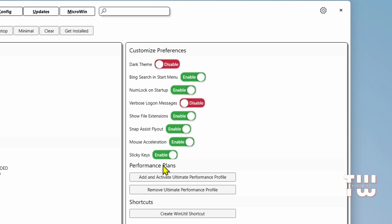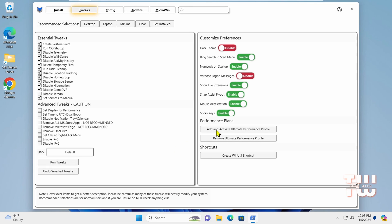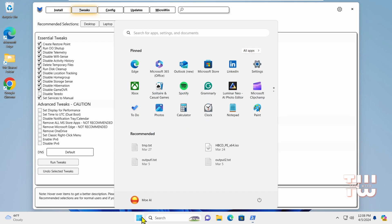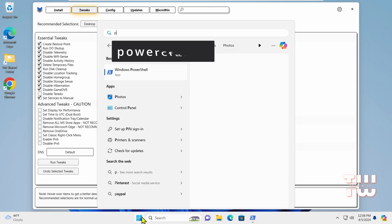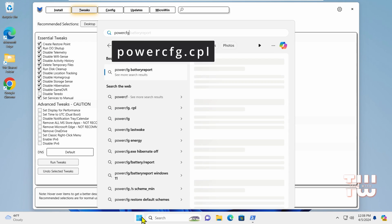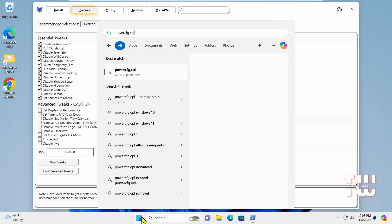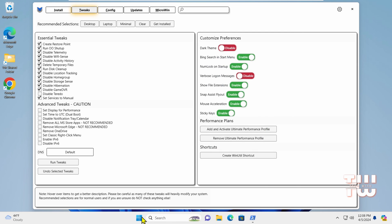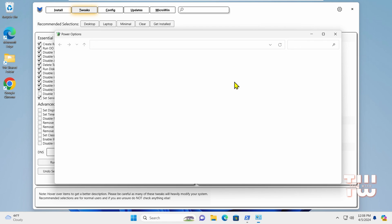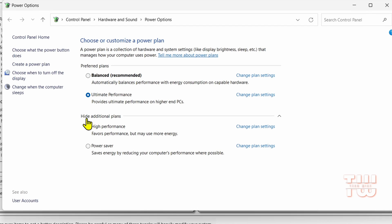Under Performance Plan, you can select options like Add and Activate Ultimate Performance Profile for Maximum Performance. This option adds the option to select Ultimate Performance under the Power Options. If you go to your search and type powercfg.cpl, after you apply the tweak, you would see the option available under a section called Additional Plans.